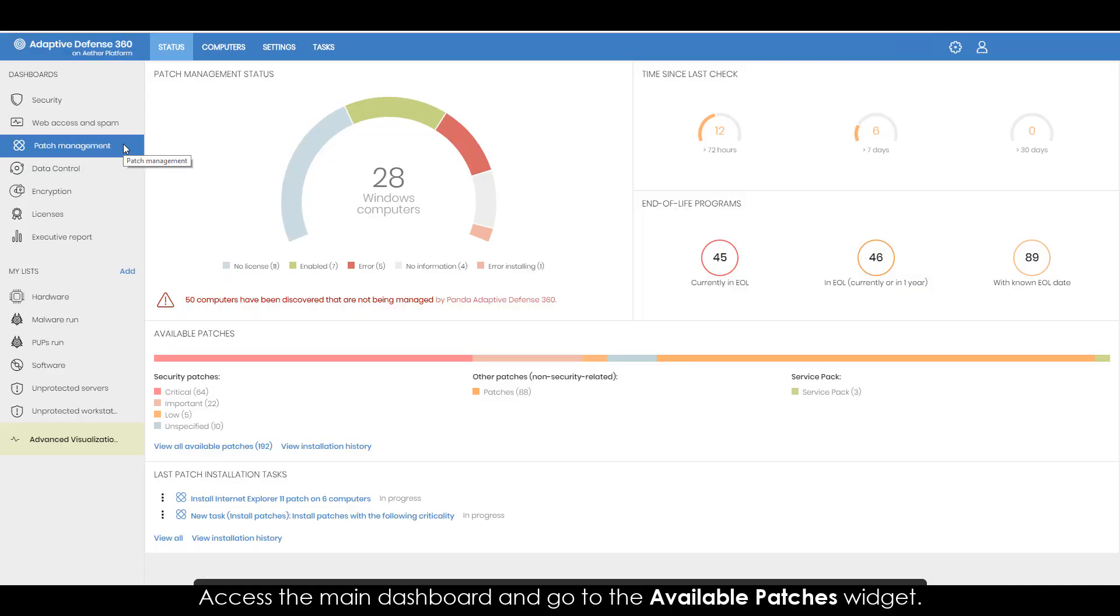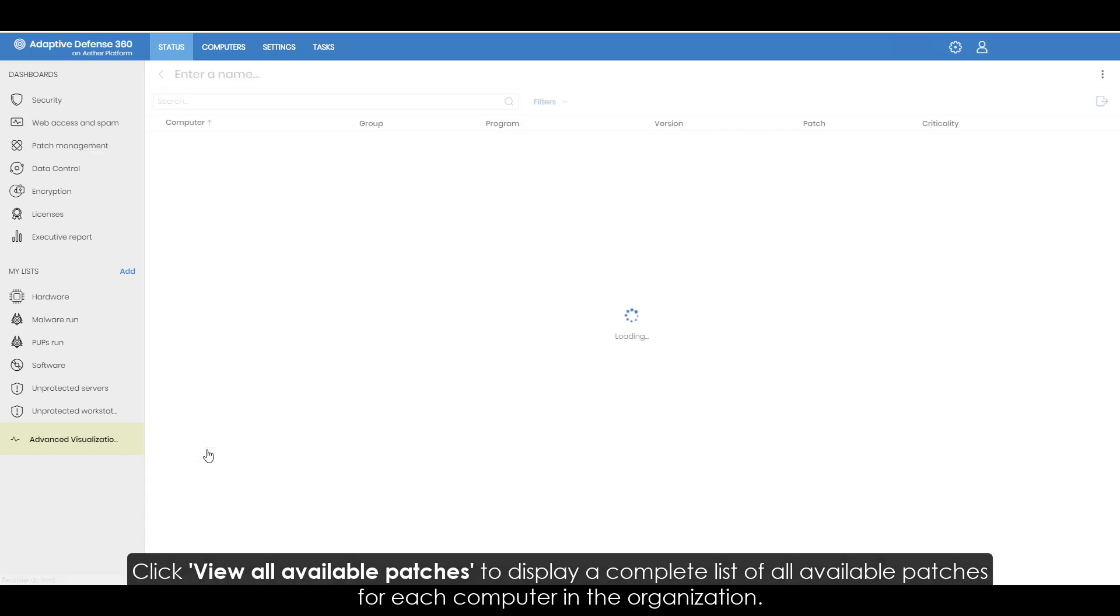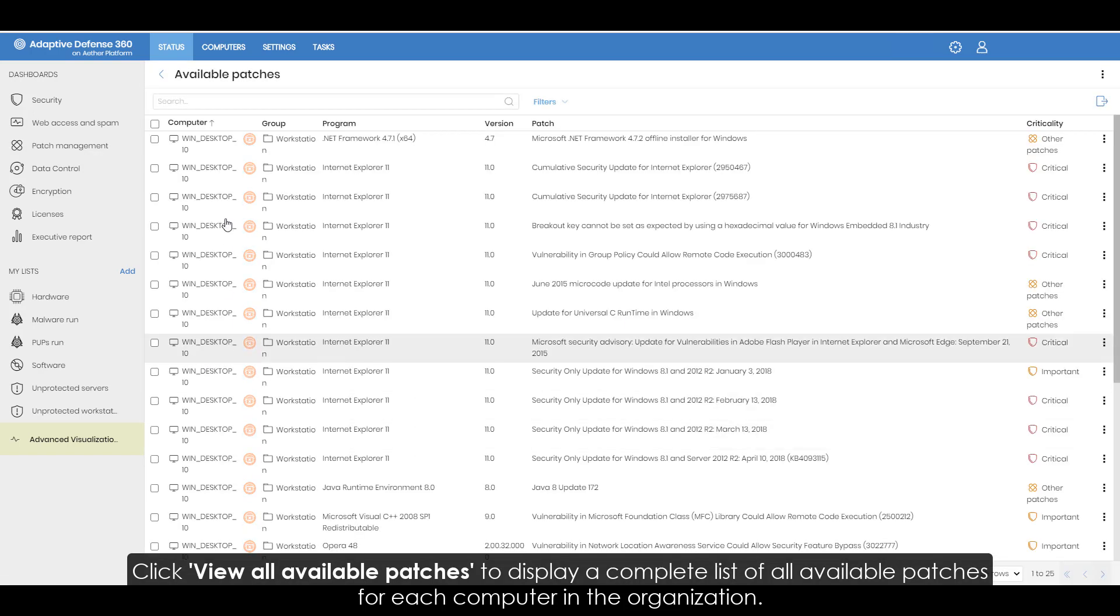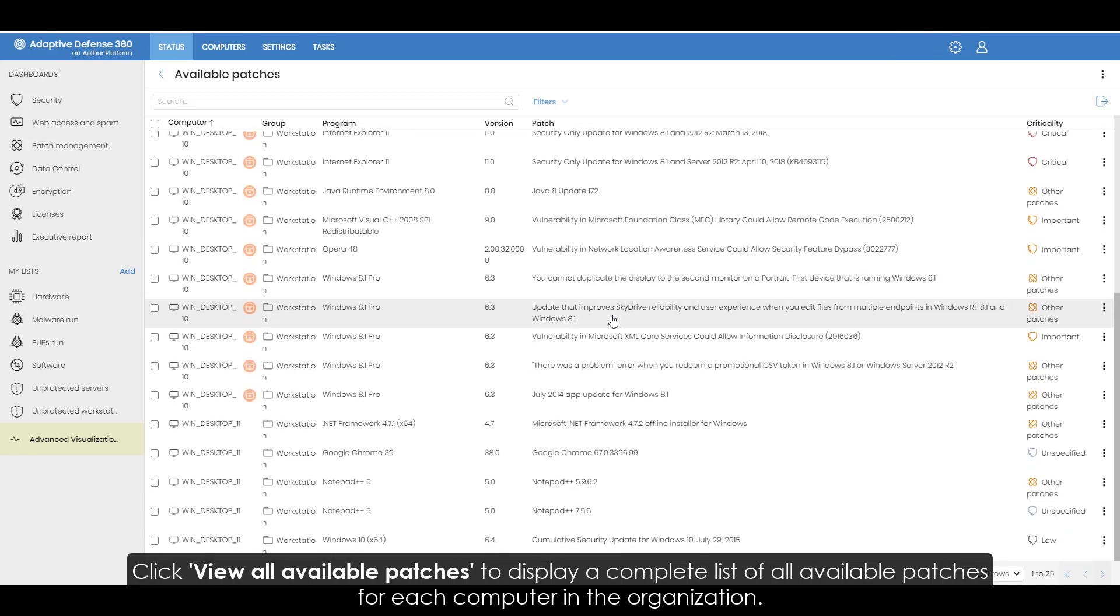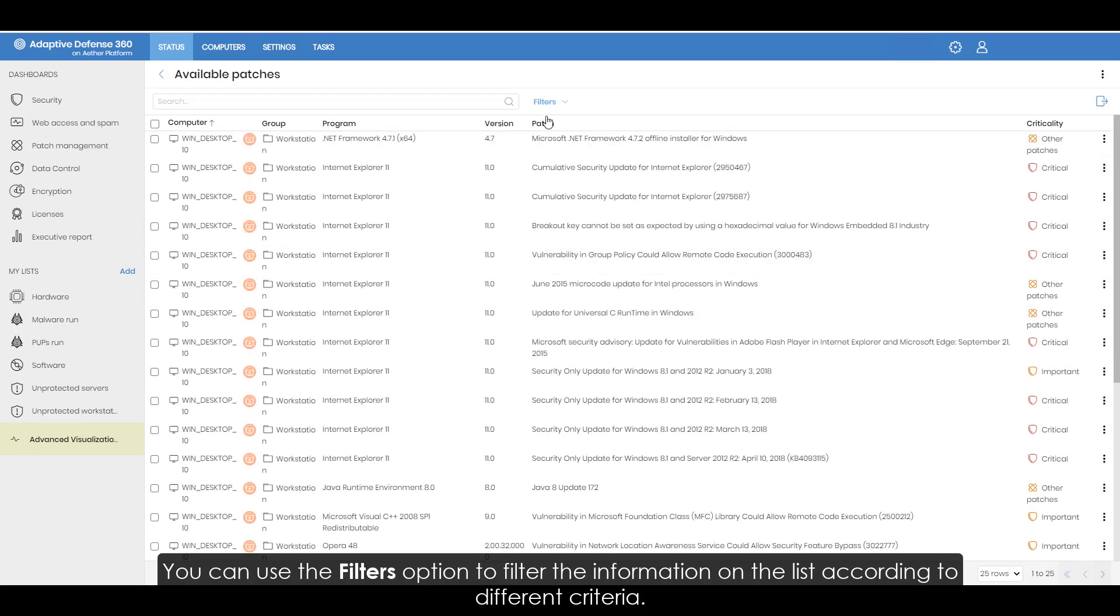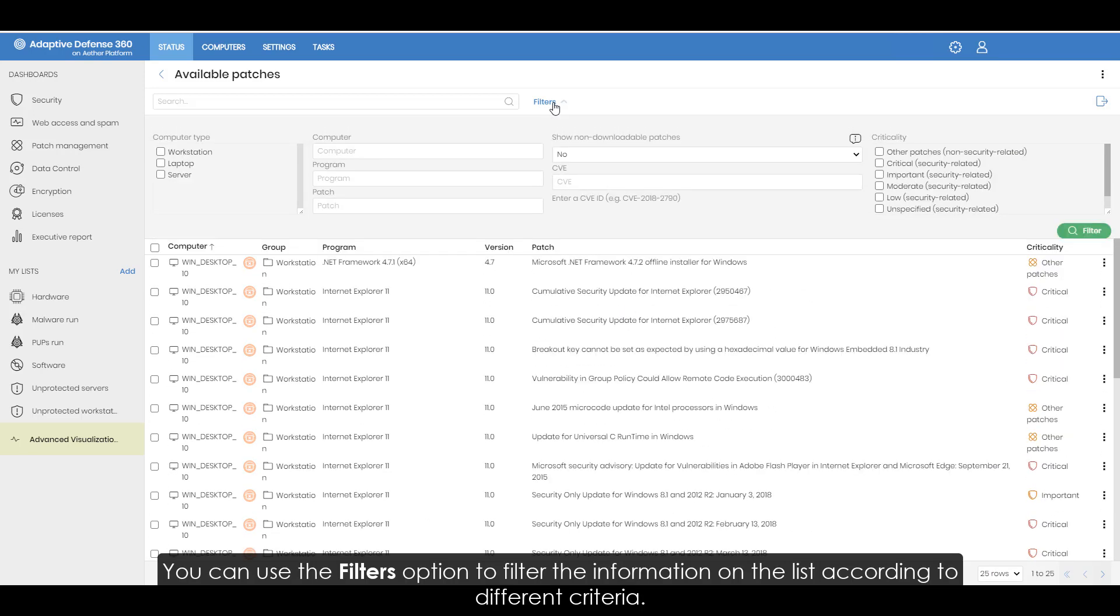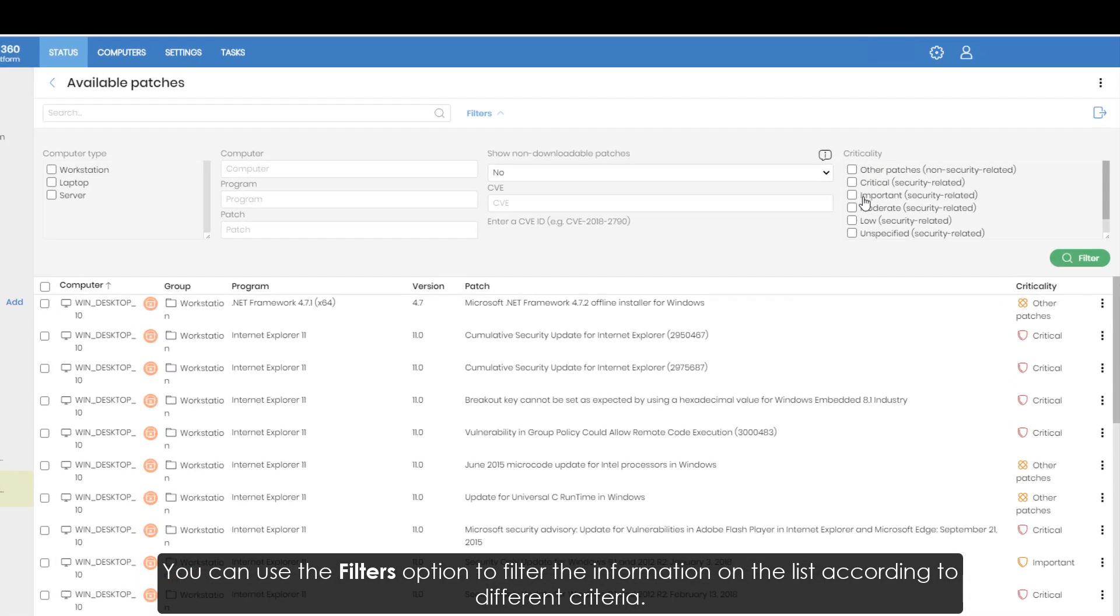Access the main dashboard and go to the Available Patches widget. Click View all available patches to display a complete list of all available patches for each computer in the organization. You can use the Filters option to filter the information on the list according to different criteria.